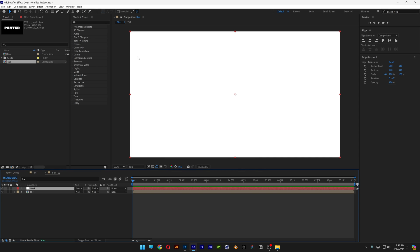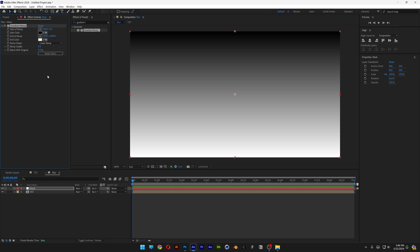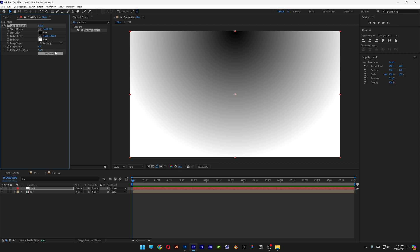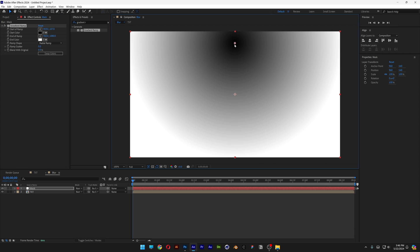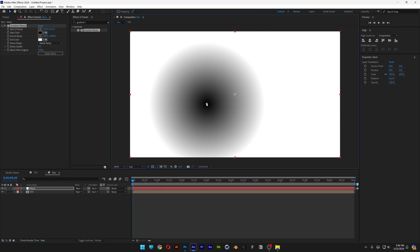Drag and drop the text into the blur comp. I'm going to right click here, click on new, select solid, type in mask, click OK. Let's go to the effects and presets, type in gradient ramp, drag and drop the gradient on the mask. We're going to go to the linear ramp, change it to radial ramp.